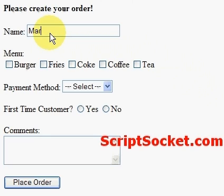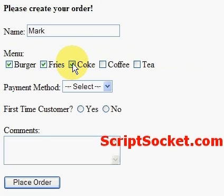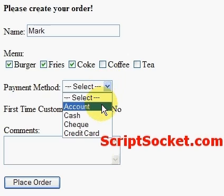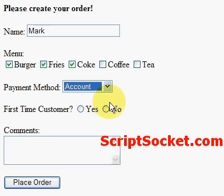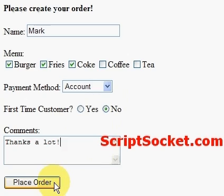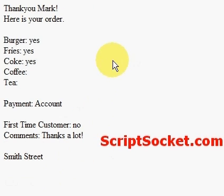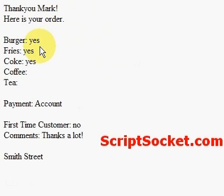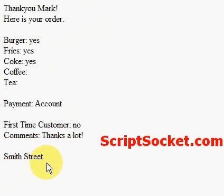So I'm going to order burger, fries, and coke. I'm going to pay with my account because I've got an account with this restaurant. I'm not a first-time customer, and I say thanks a lot. Now let's place our order. And it prints out: Thank you Mark, here is your order — Burger yes, Fries yes, Coke yes, Payment with the account, First time customer no, Thanks a lot, and our hidden form field: the Smith Street store.